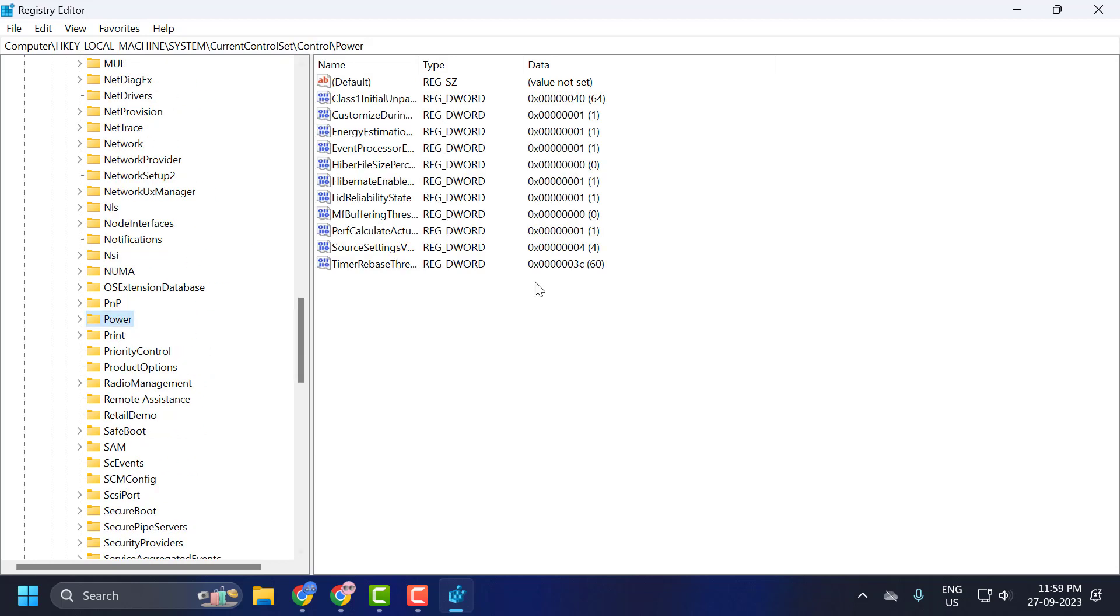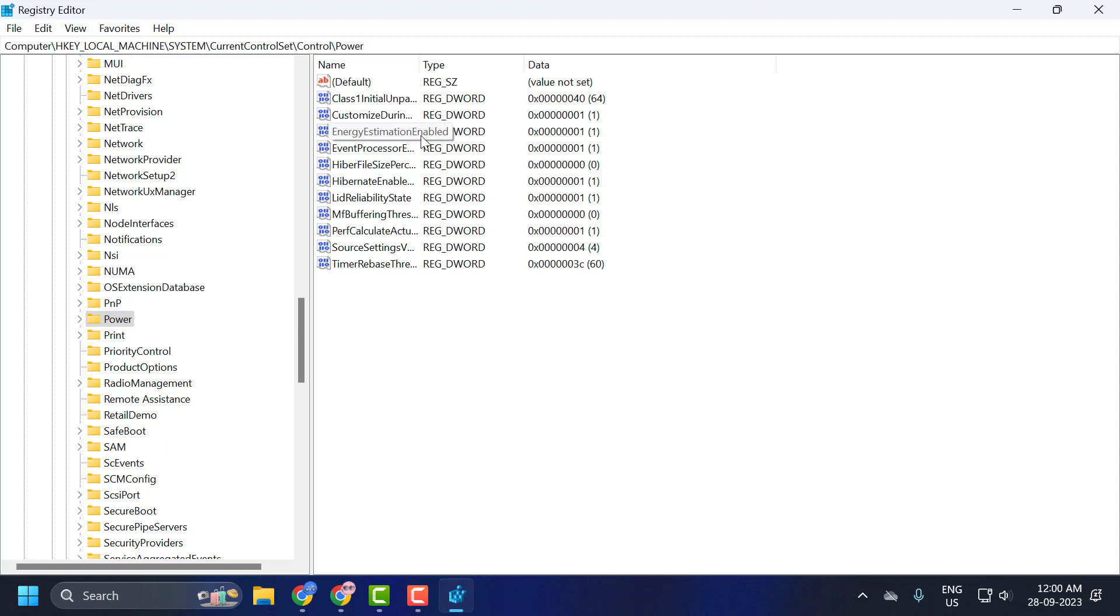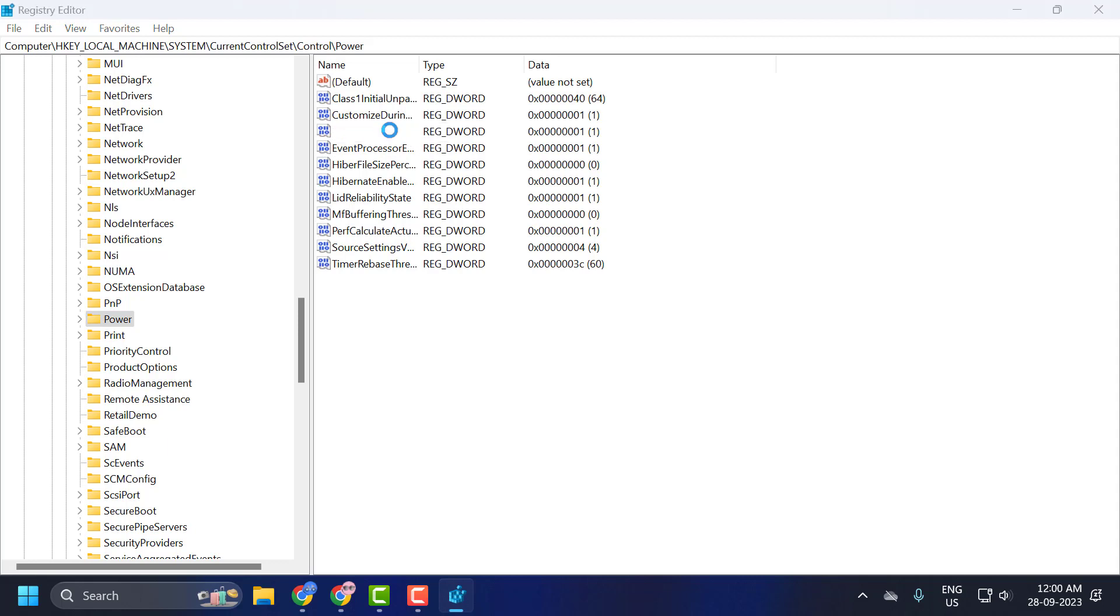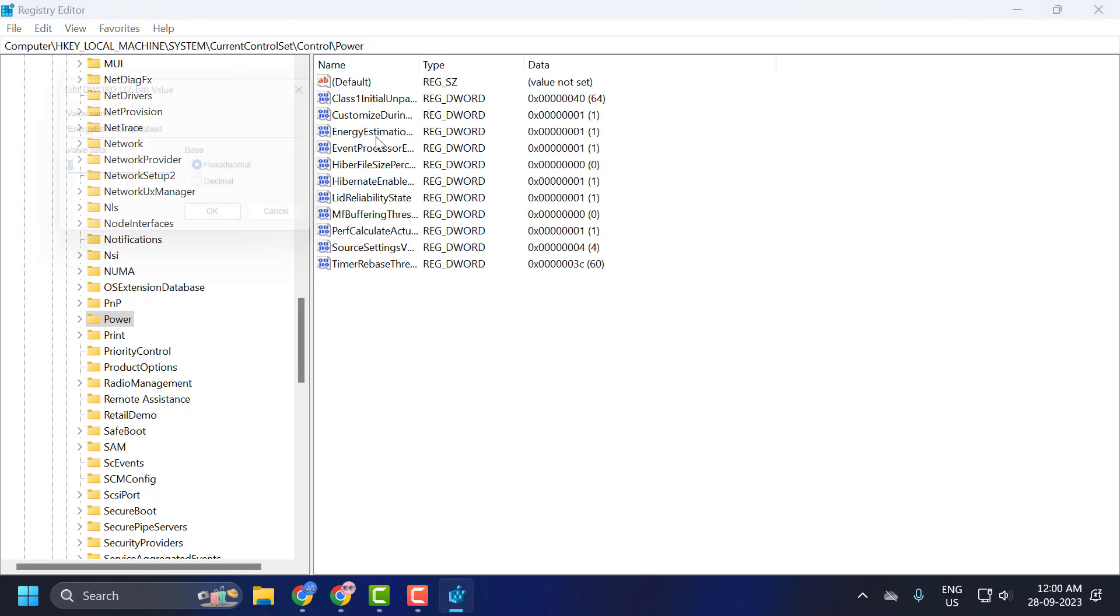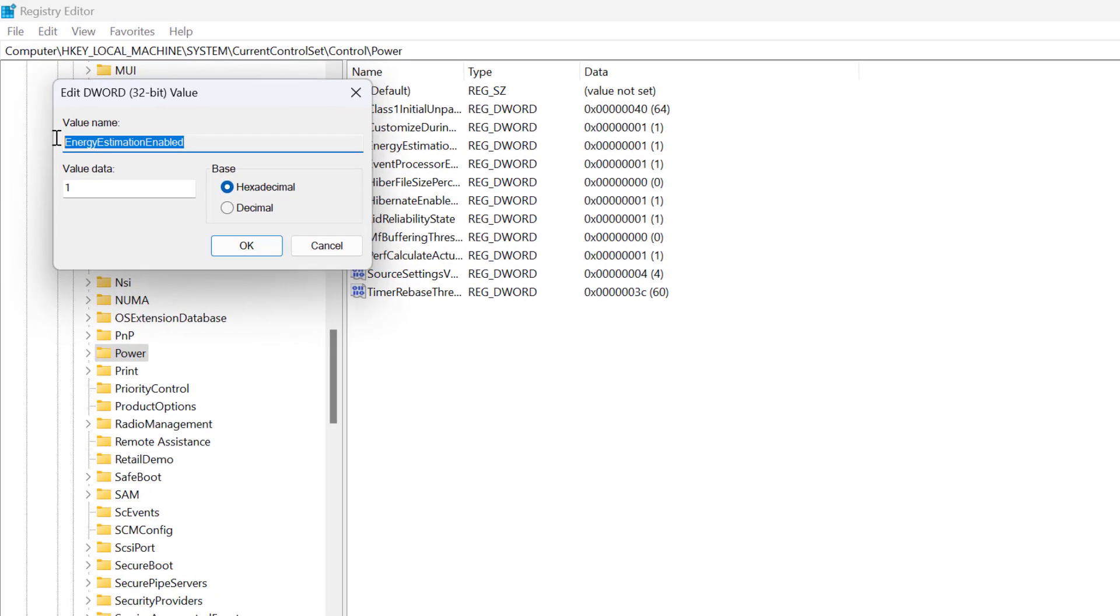On right side, you just need to double click on the Energy Estimation Enabled. Set this value data to 1 and select OK to save changes. If you don't see the Energy Estimation Enabled, you just need to create it.